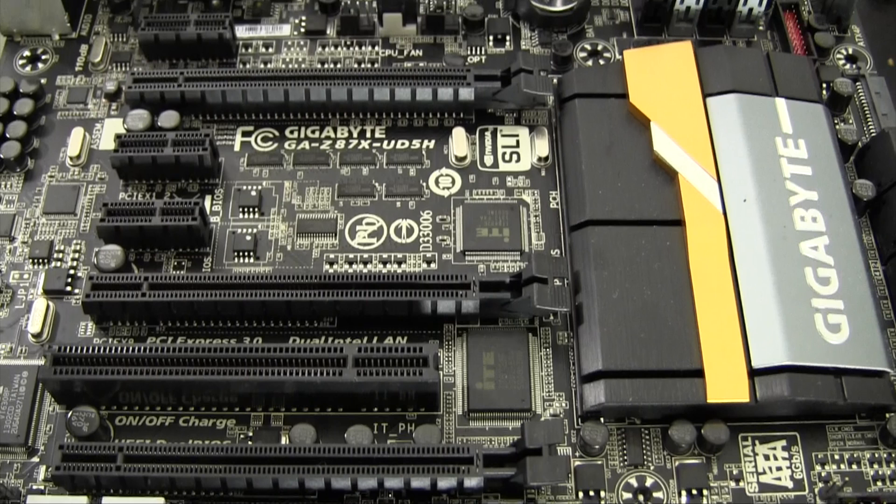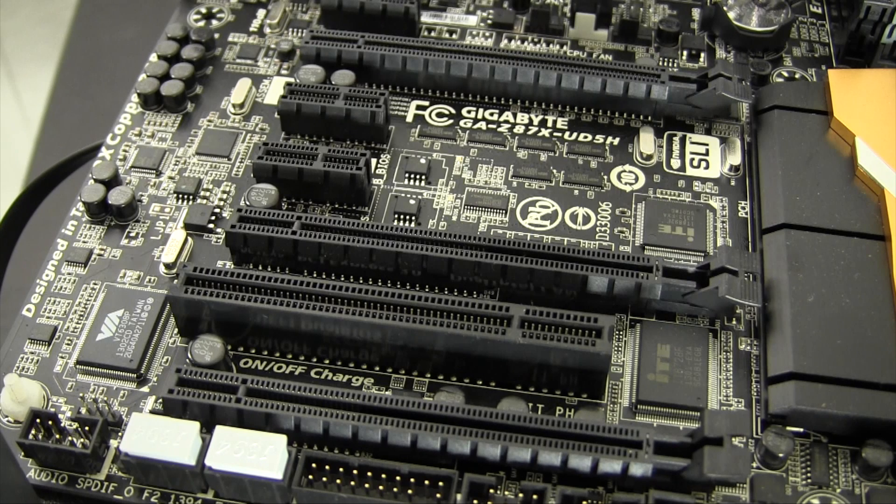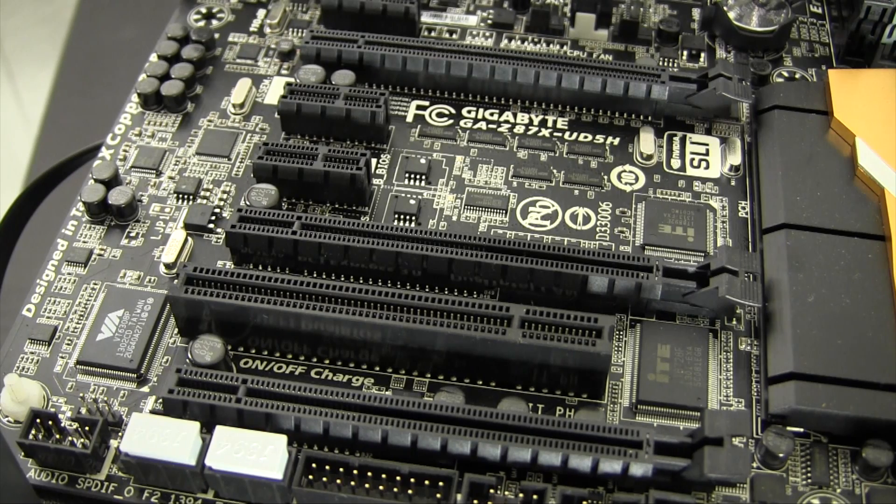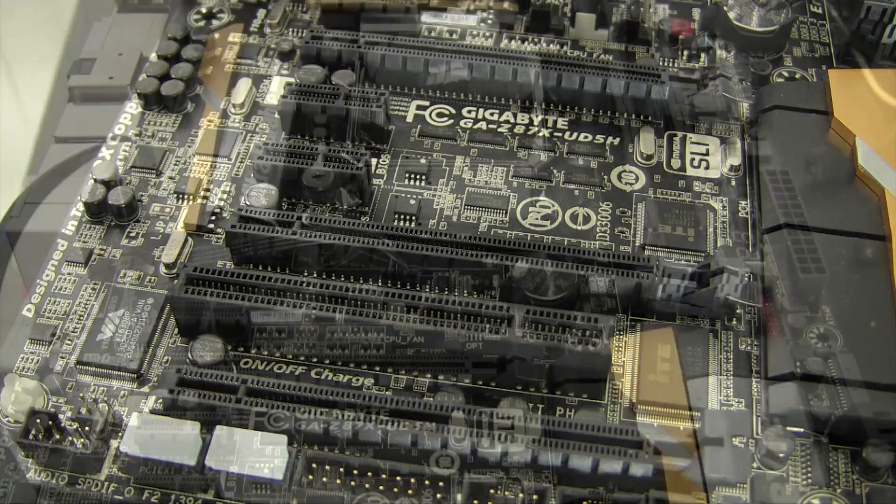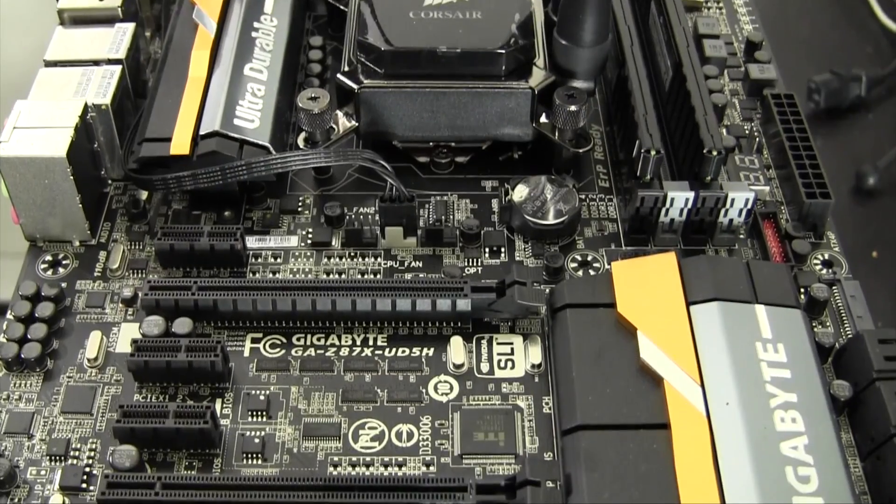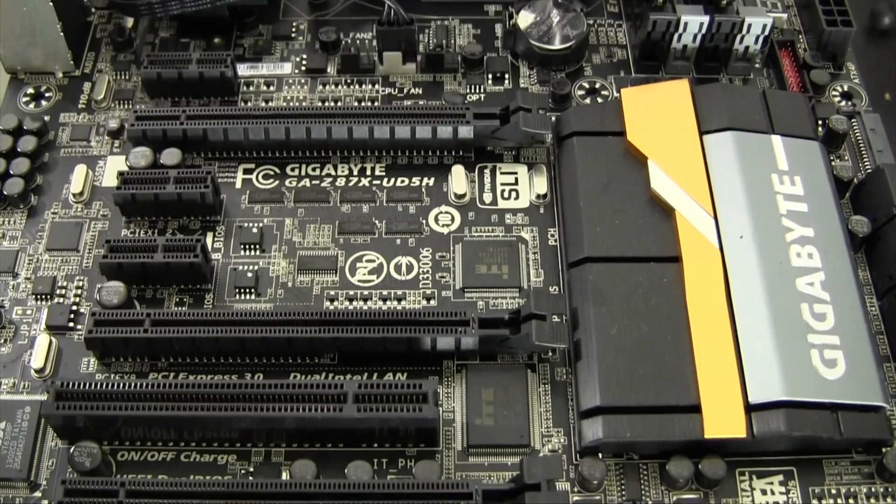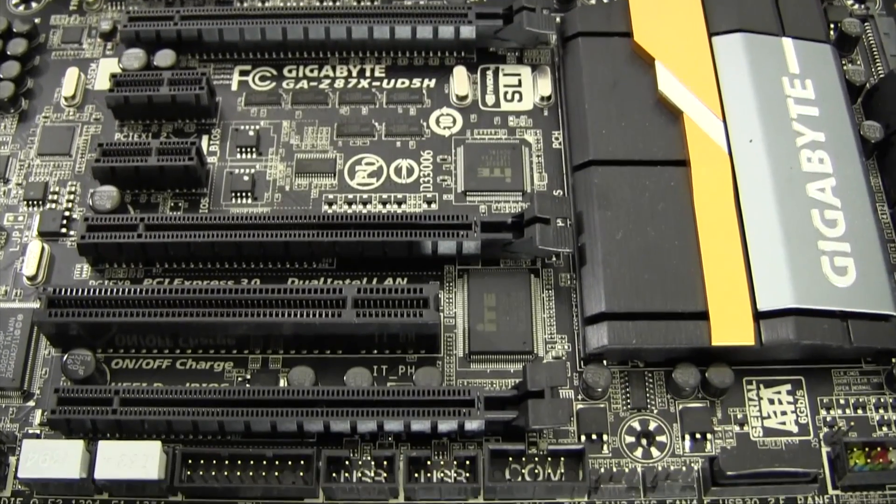The UD5H has three PCI-1X slots, three PCI Express 3.0 slots, as well as a lonely legacy PCI slot. Try saying that five times fast. There's only one by 16 PCI slot along with one by eight and one by four slot.